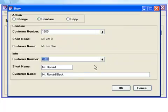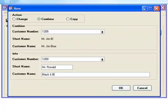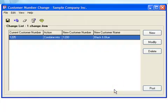At this point, you can also make changes to the short name and customer name. We'll modify the customer name to reflect the merger. Note that you can also change the customer number, but only after you have combined the companies. And now clicking OK adds this entry to the change list.